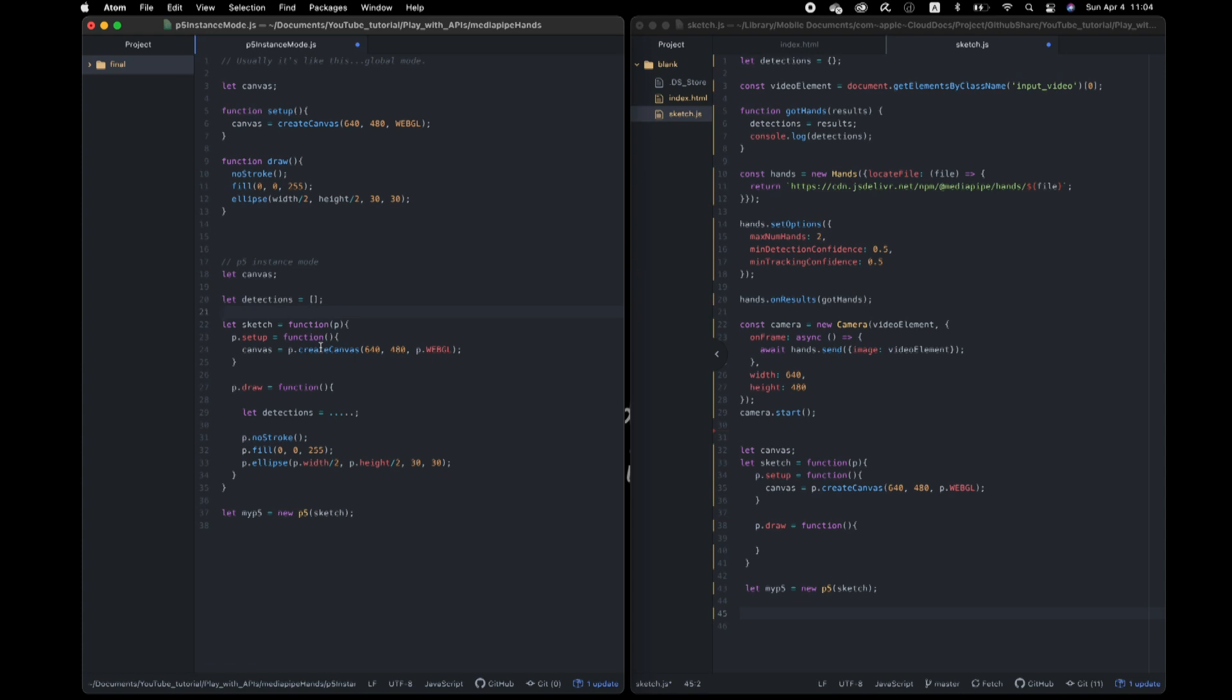But still be able to exchange data with another libraries through those global variables. Which is great. And don't forget to put this argument, p, actually whatever is okay. This argument in front of every P5 functions like this.